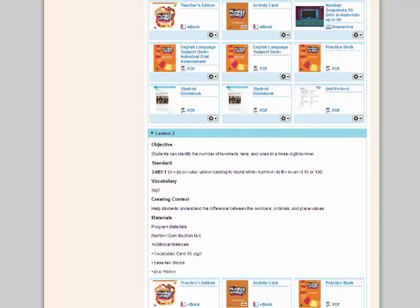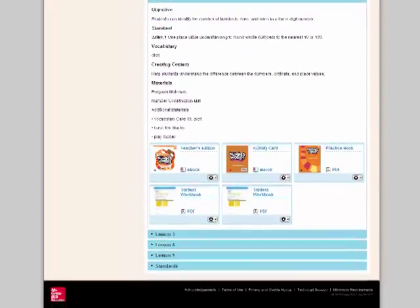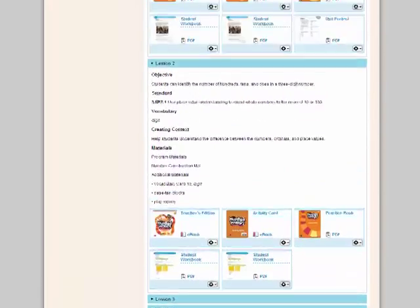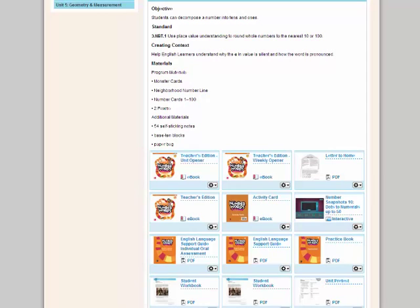My objectives, my standards, my vocabulary, creating context again, and all of my materials. And then it lists the resources for lesson two.